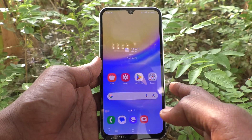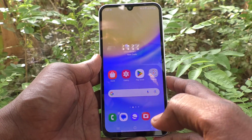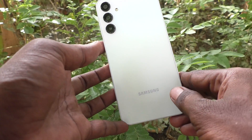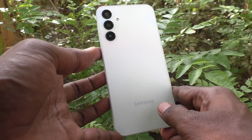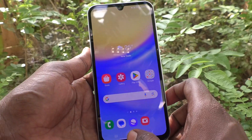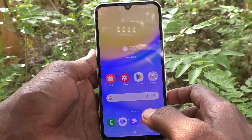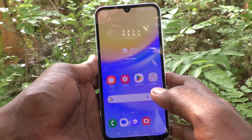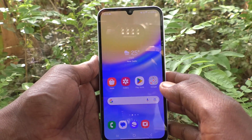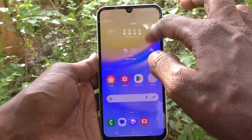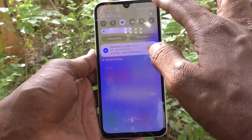Hi friends, welcome to Five Minutes Tech YouTube channel. Here is the Samsung Galaxy A15 smartphone. In this video you will learn how to change the notification sound on your Samsung Galaxy A15. First of all, go to the settings.